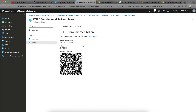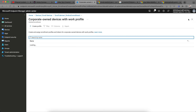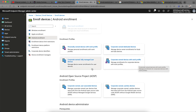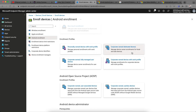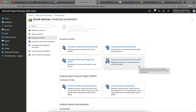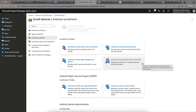To enroll with COPE, you reset the device to factory default, tap six times during the setup screen, scan the QR code, and follow the on-screen prompts. The device gets enrolled into Intune. In this mode, the work profile is separated from personal apps, giving flexibility. If your company is more restrictive and doesn't want personal use, go with COBO — fully managed.